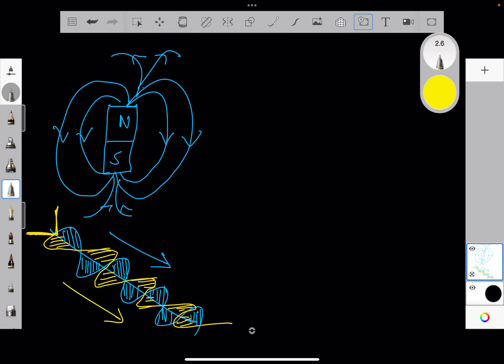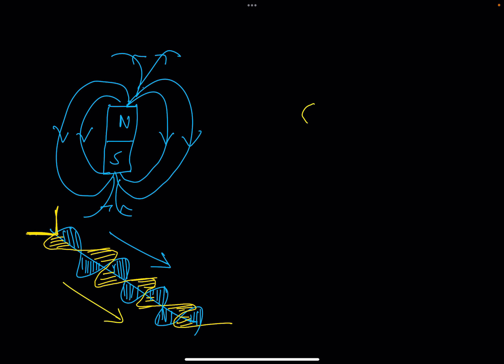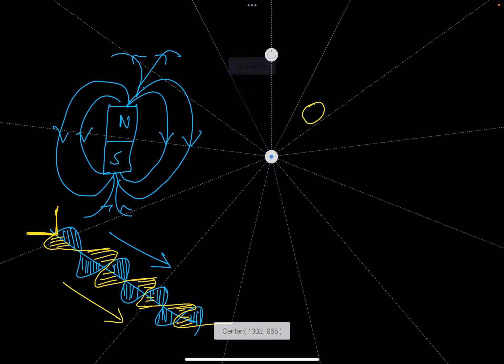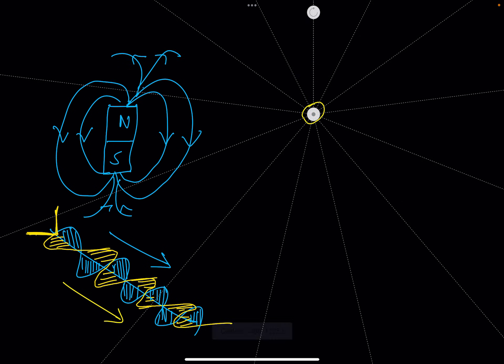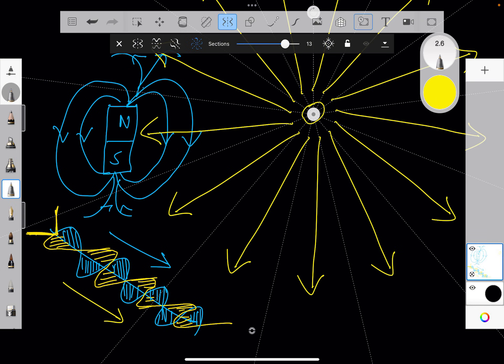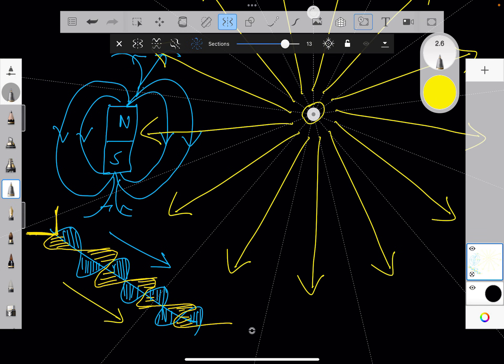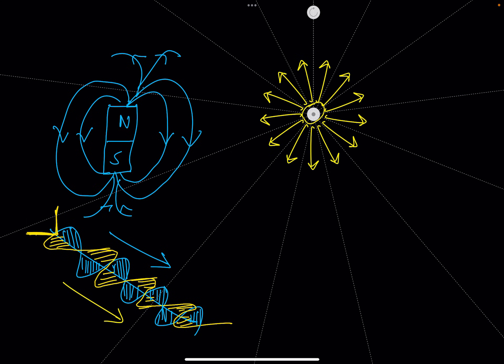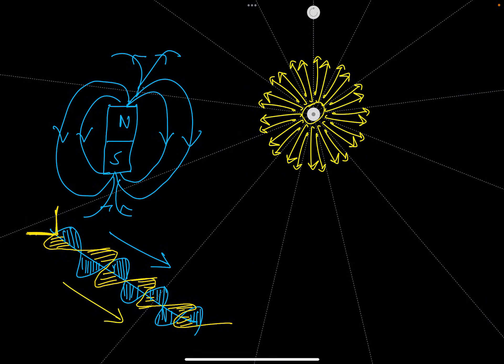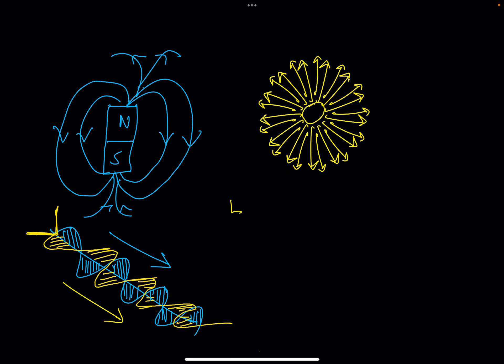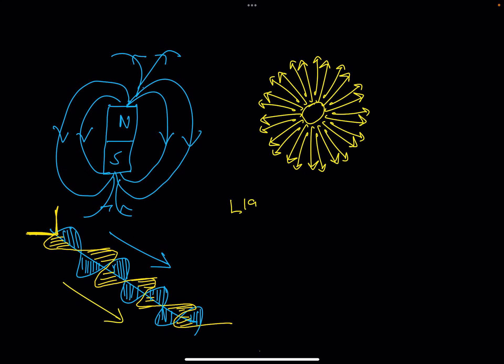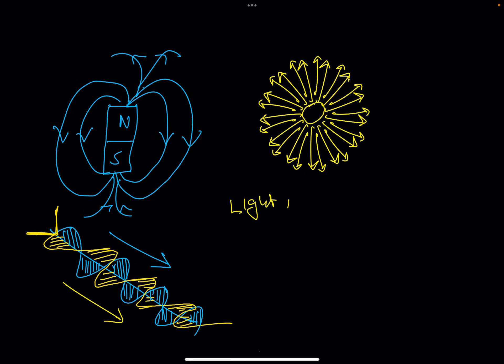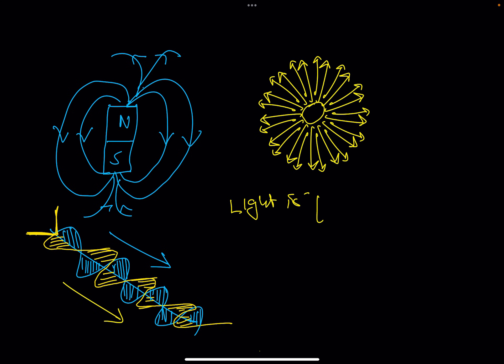Then we have knowledge of light, which is that light exits a point like so. And we also know, let's make it a little smaller, light exits a point in straight lines. And we also know that light is part of the EM spectrum.